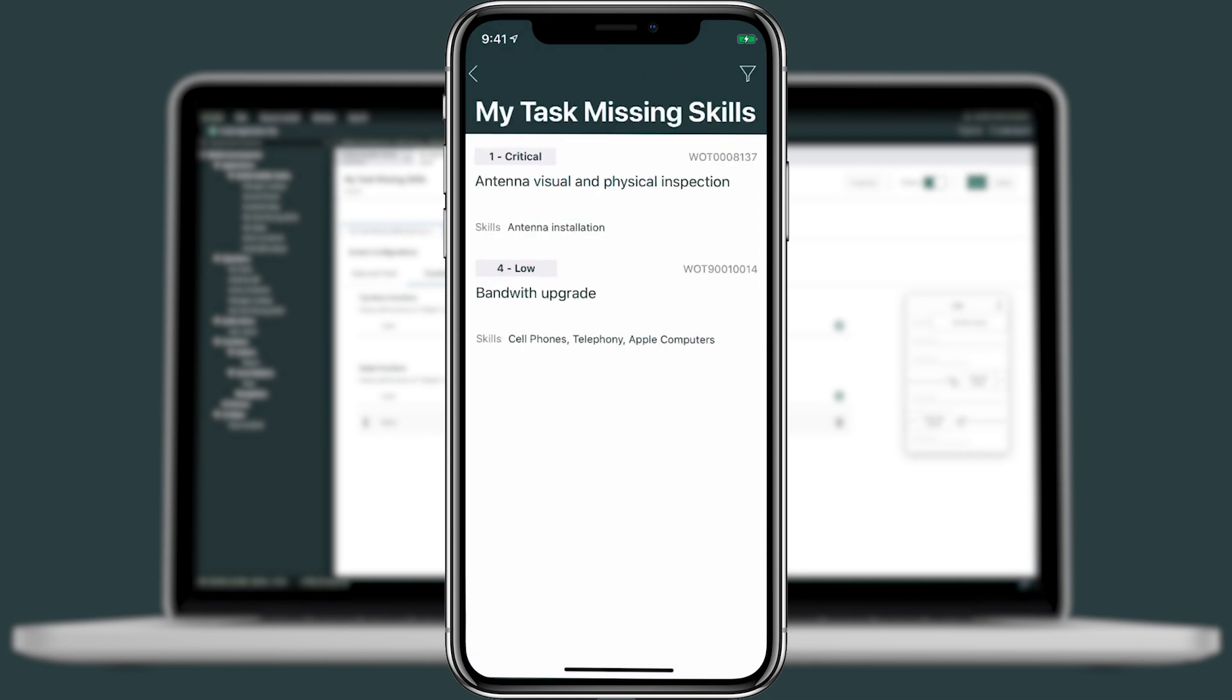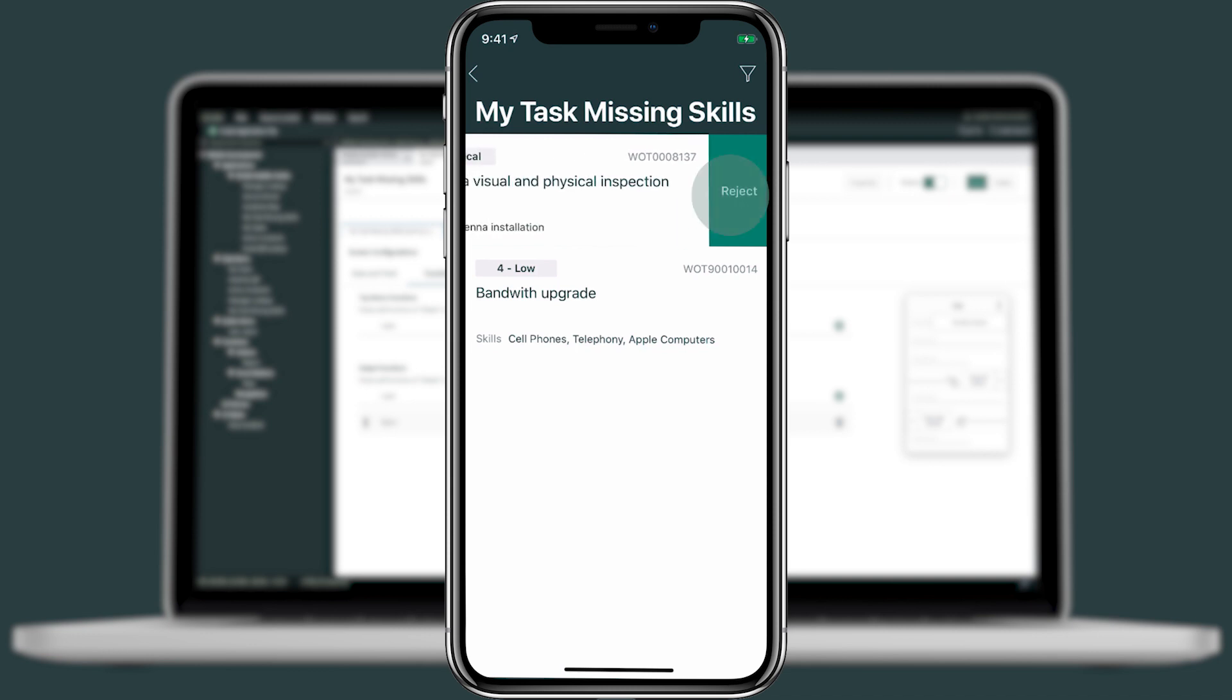And here I'll see there's two tasks assigned to me where I don't have the skills needed to complete the task. It seems this first task has a skill of antenna installation, which I don't have. So let's go ahead and use a left swipe and reject this task.